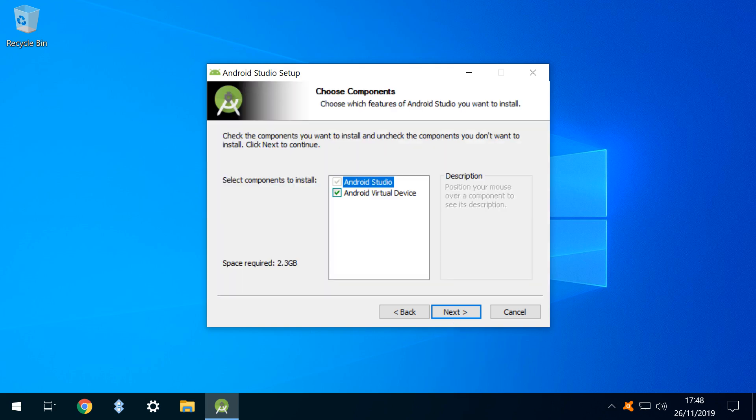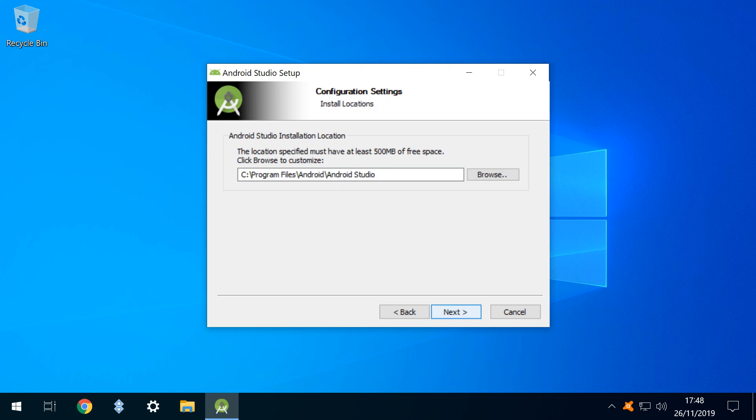We can then choose to add a single optional component, and whilst the Android virtual device adds considerable size to the download, it's recommended, and we include it in our installation. We click next, and novice users can again click next at the following screen to accept the default installation path. We click browse in order to enter a custom installation path, and with our custom installation path entered, we too click next to continue with the installation.